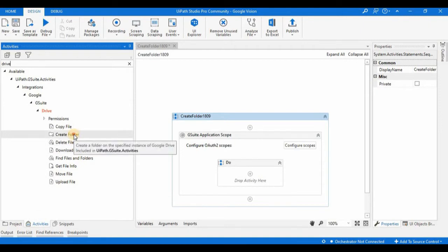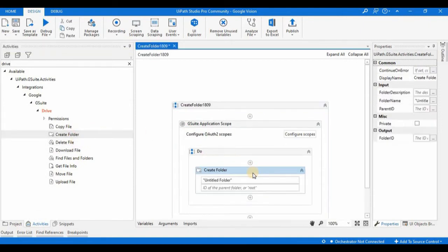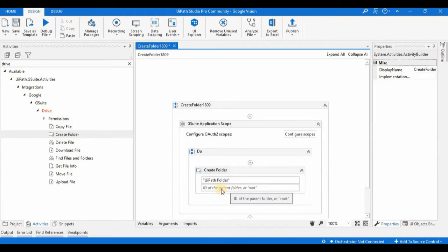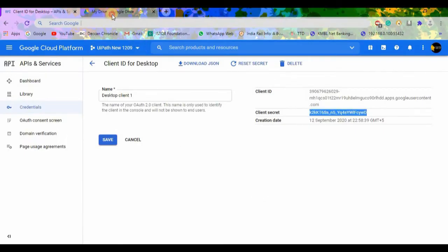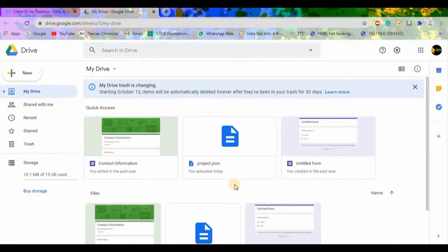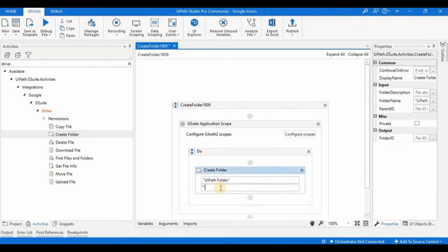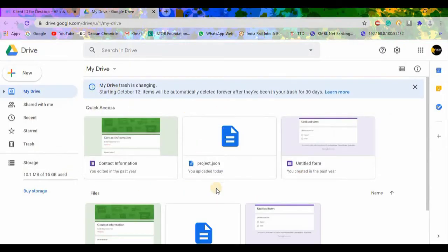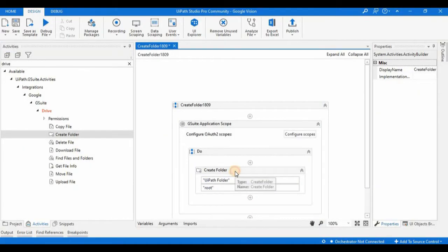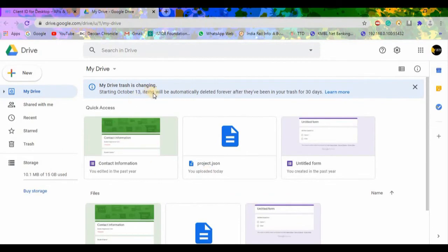I'll drag the Create Folder activity into my designer panel. By default the folder name is 'Untitled Folder', so I am going to rename it to 'UiPath Folder'. For the parent folder ID, I'll set it to 'root', which means the new folder will be generated in the home page of Google Drive. If you mention an existing folder ID instead, the folder will be created inside that specific folder.